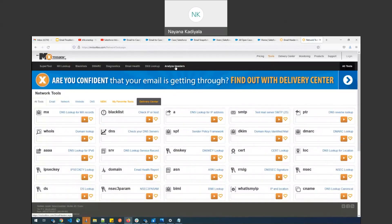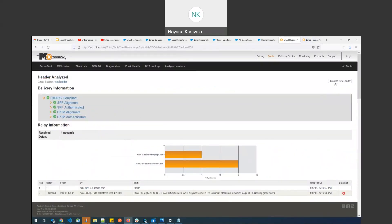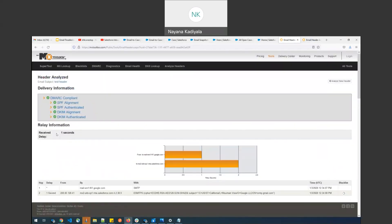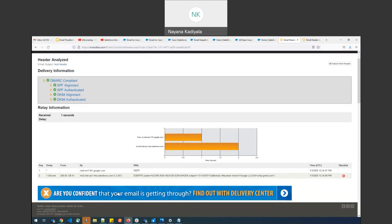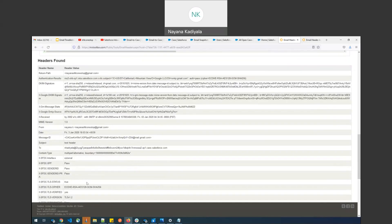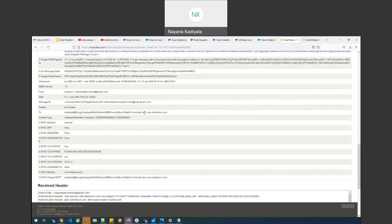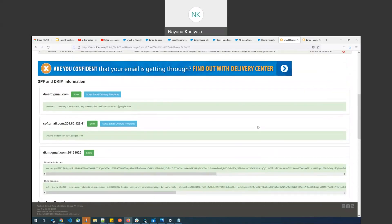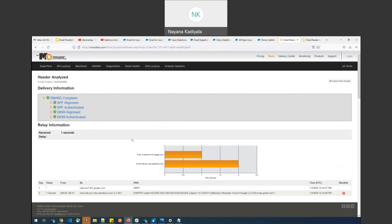Once the snapshot is downloaded, it's not in a readable format, so go to mxtoolbox.com and click on the 'Analyze Headers' tab. Copy the content of the downloaded email snapshot and click 'Analyze Header.' This shows you the delay — for example, a delay of one second — as well as the From address, To address, message ID, and the Salesforce long email address from the email headers.